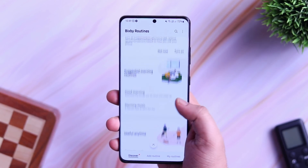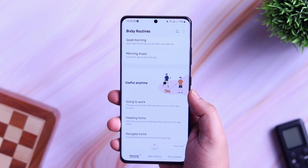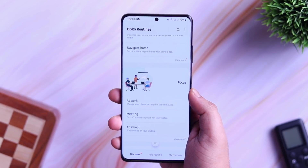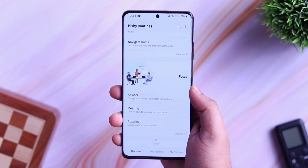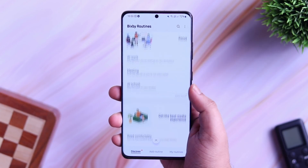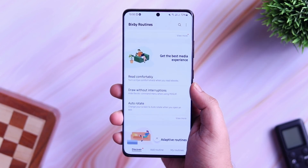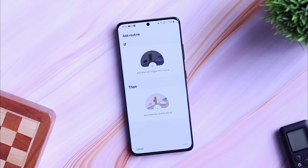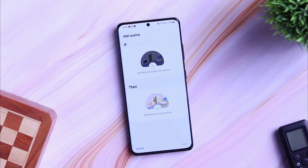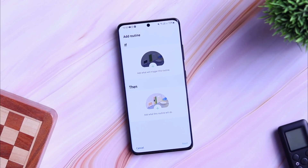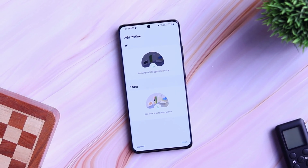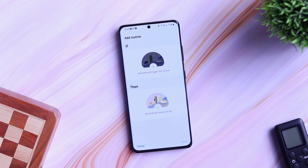Bixby routines automates tasks that you do every day on your phone. Once you set up a Bixby routine, it will automatically perform that specific task for you and saves you a bunch of time. In this video, I am going to share 5 of my favorite Bixby routines that will make you more productive.